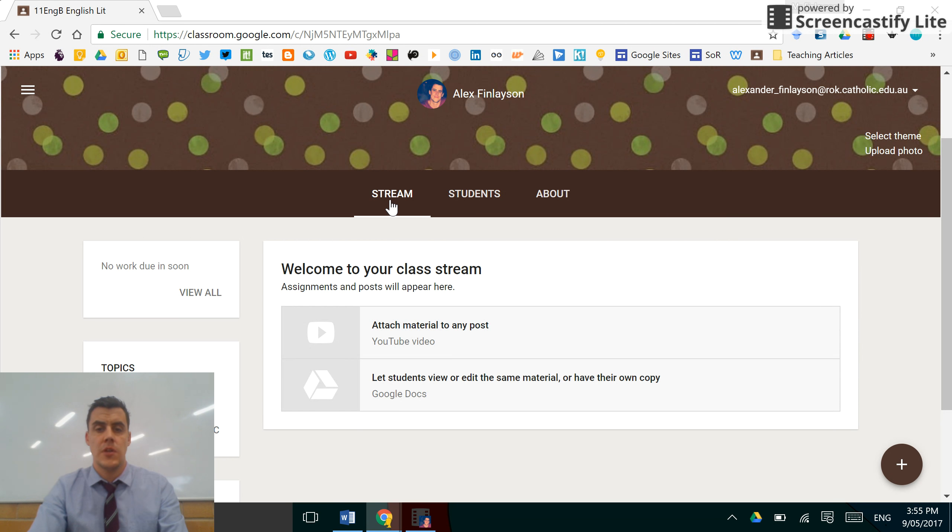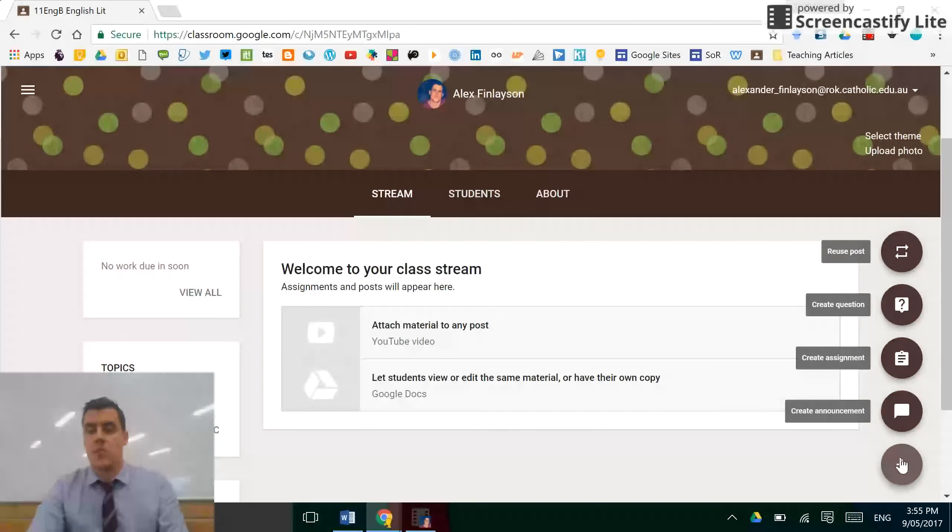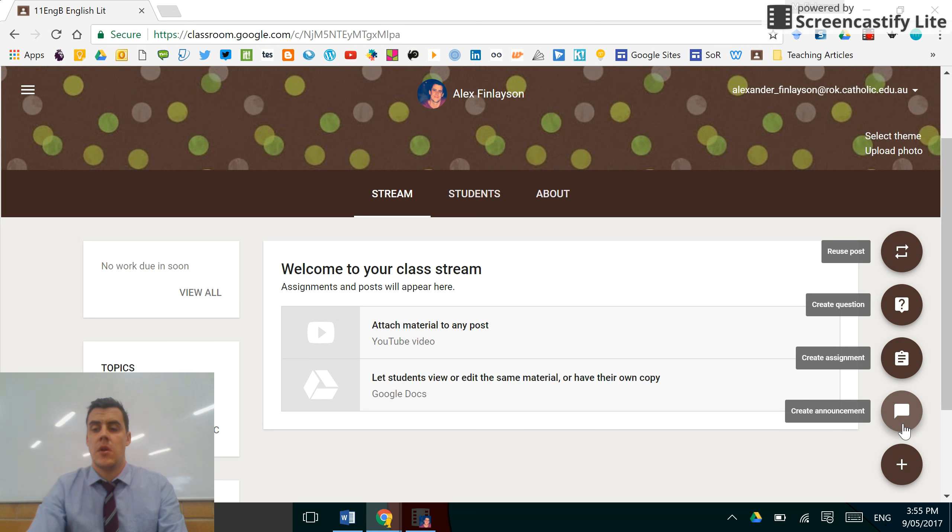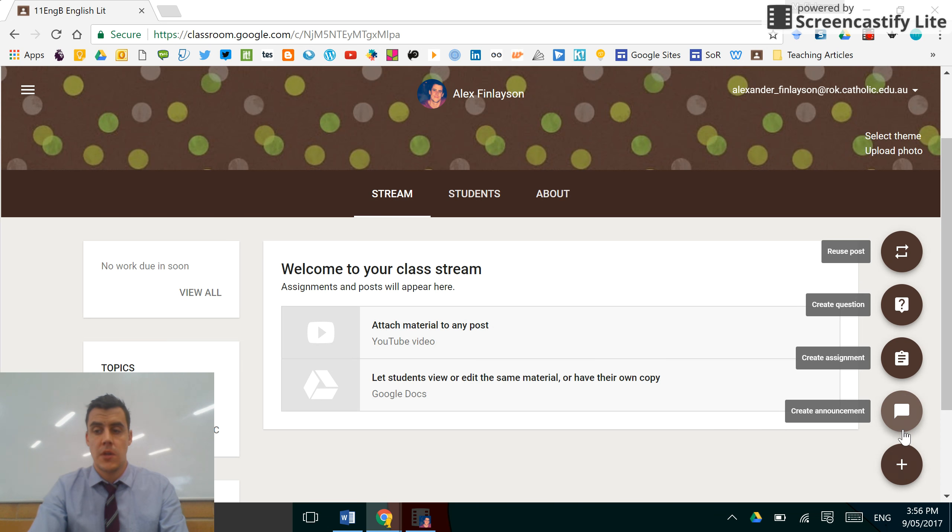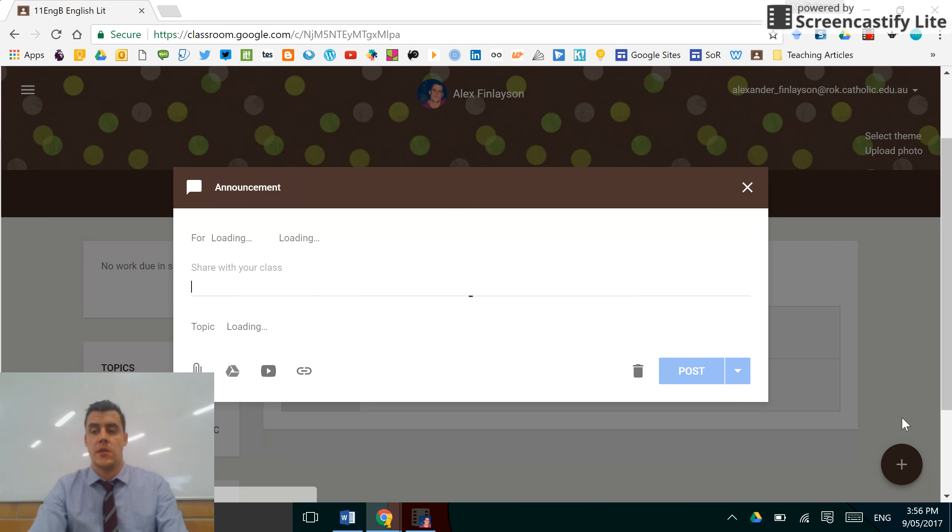This is in your stream, one of the three tabs in the middle, and the plus button is used for announcements, assignments, questions, and to reuse posts. For the purpose of this video, we are looking at creating announcements.